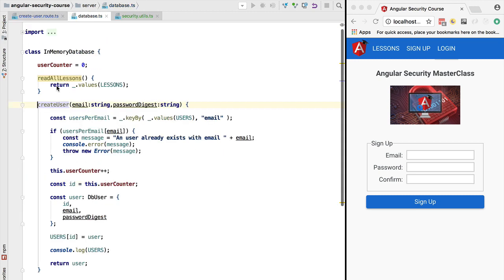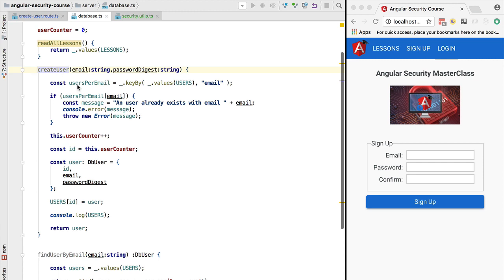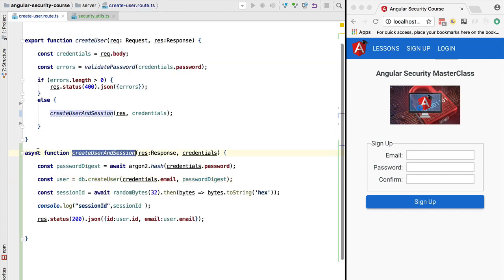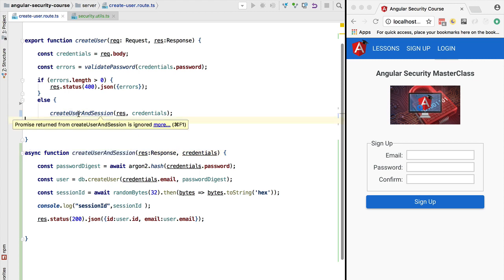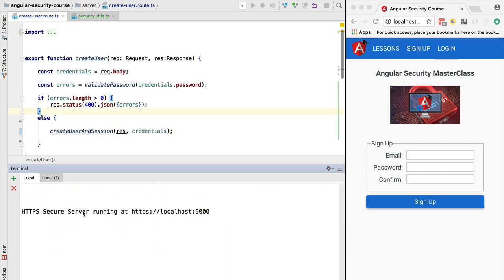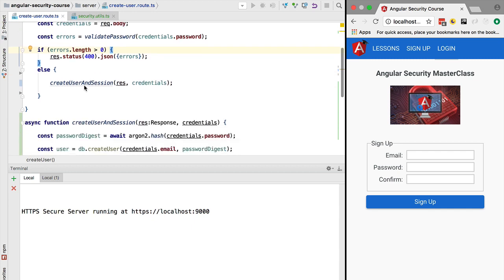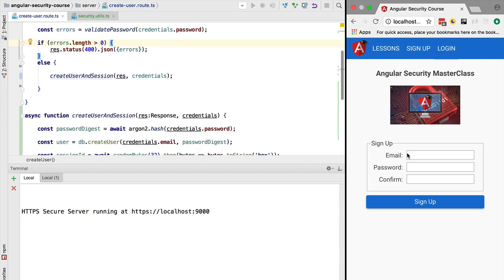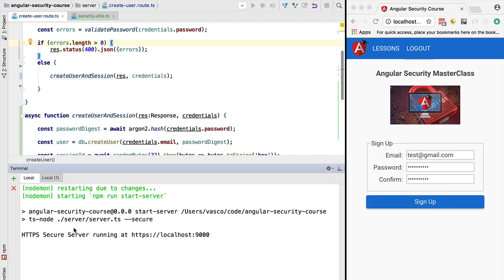The createUser method has some extra logic for detecting duplicate emails, but is otherwise similar to before. At this point we have an async function returning a promise, and its result is not being assigned to anything. We might expect nothing to be created in the database, so let's run the server, navigate to the sign-up screen, and create a new user to verify the behavior.